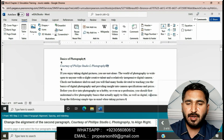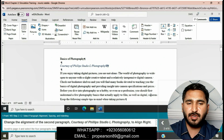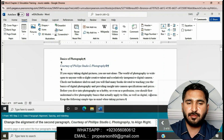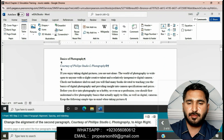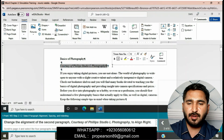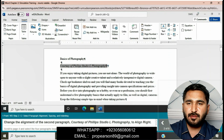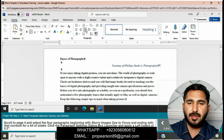Change the alignment of the second paragraph, 'Courtesy of Philips Studio L Photography,' to Align Right. Select the second paragraph, then go to the Home tab, go to the Alignment options, and then select Align Right.